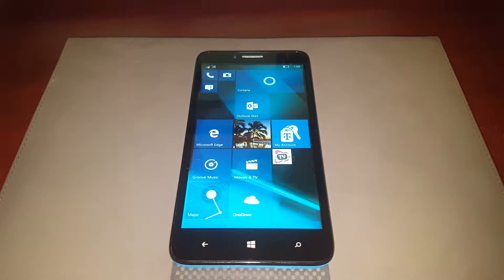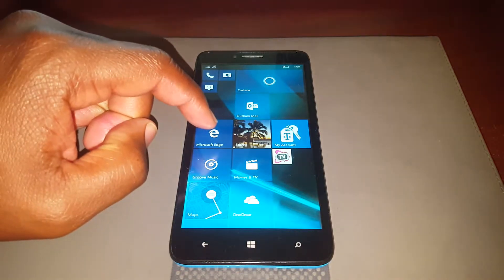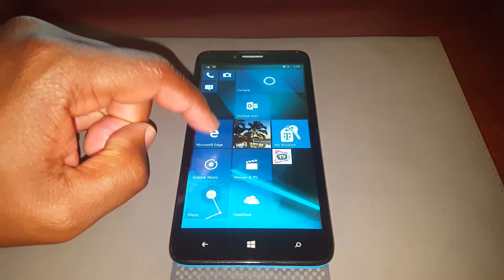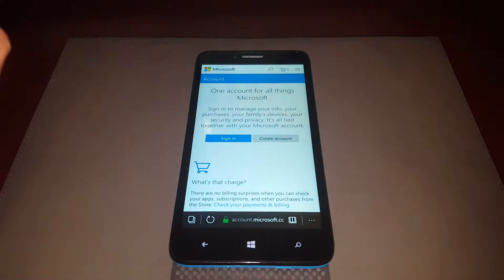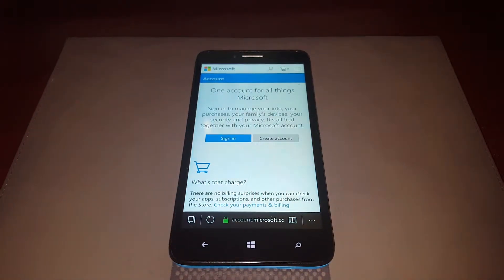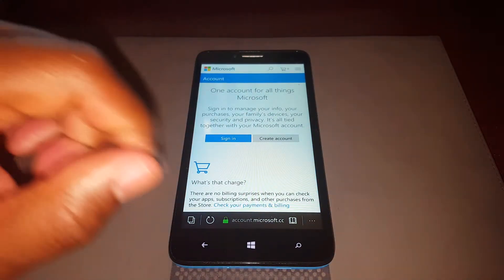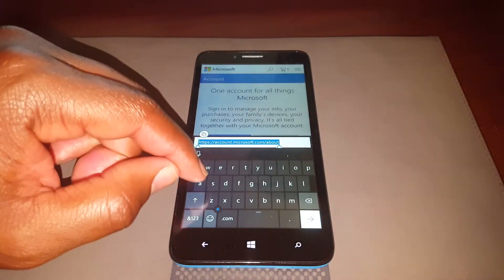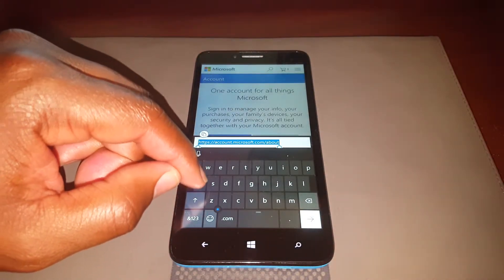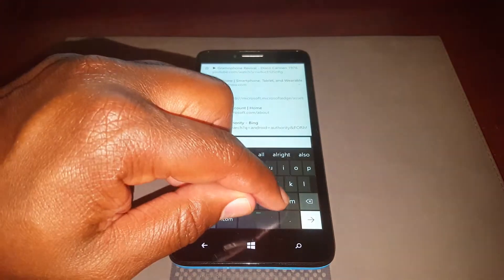Now we have an idea of the location of the back button. Let's take a look at how it works starting with our Windows Phone. We're on the home screen, I'm going to open up Microsoft Edge, the internet application. Now we've got this web page loaded up, and let me just go ahead and pull up a web page here.